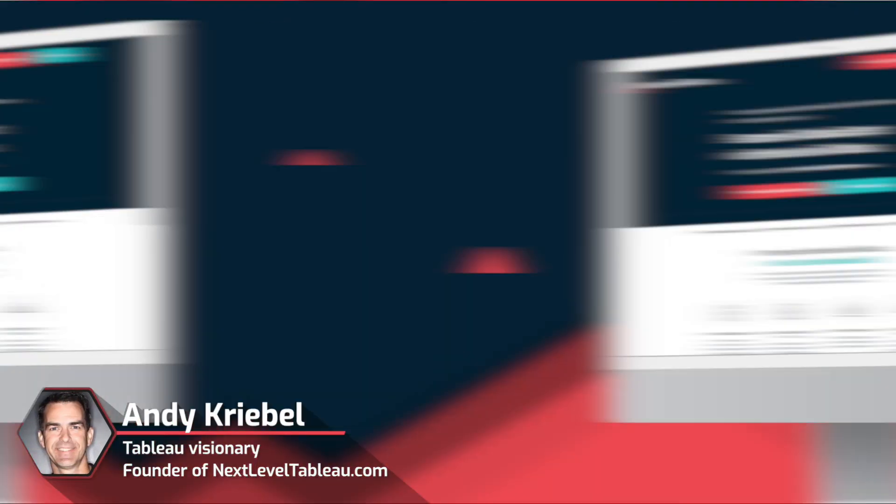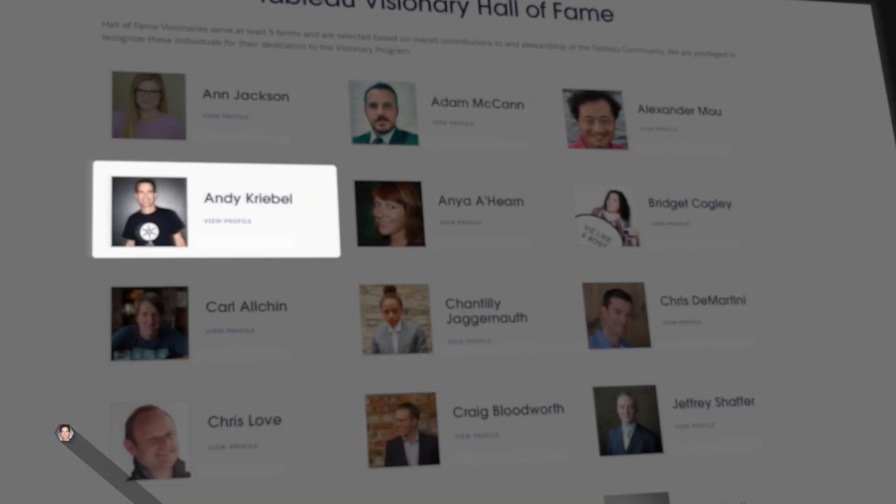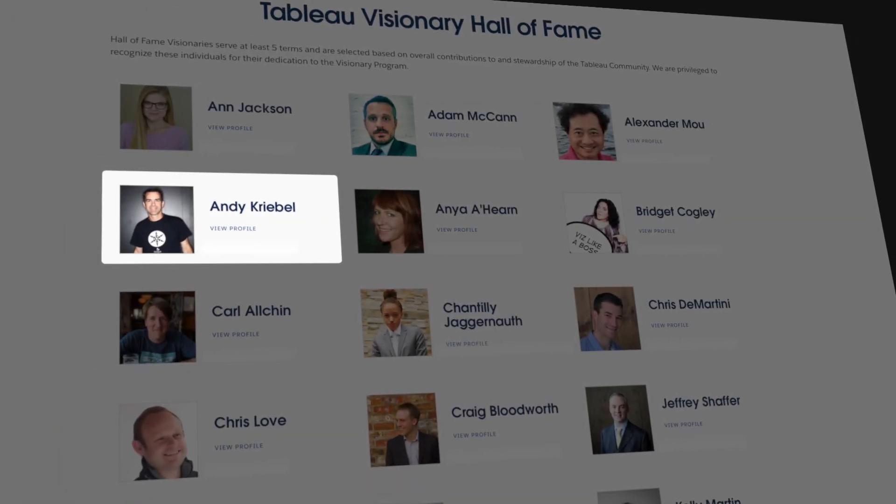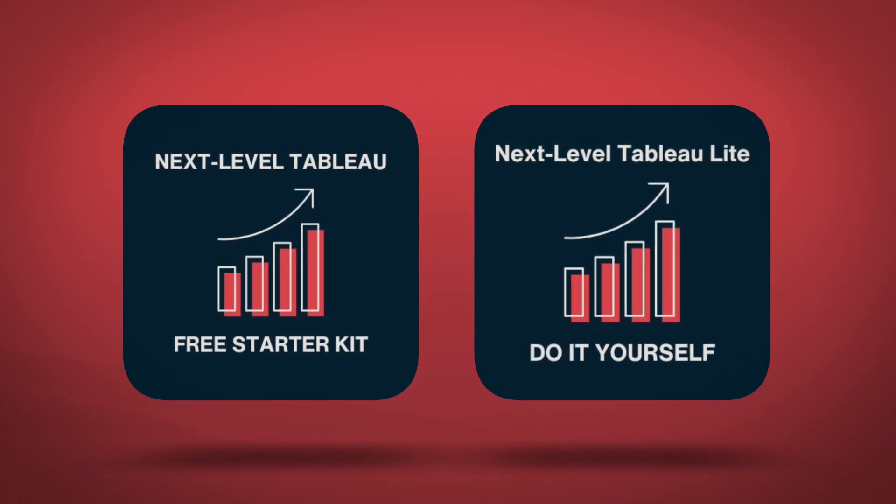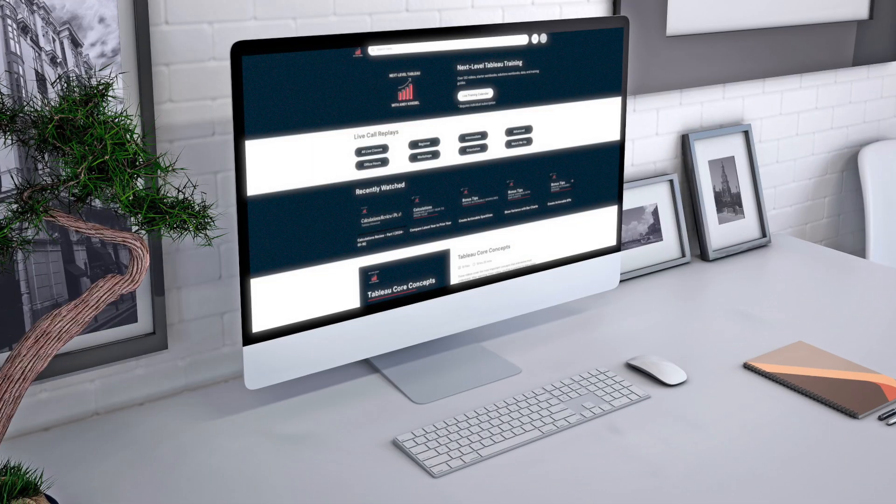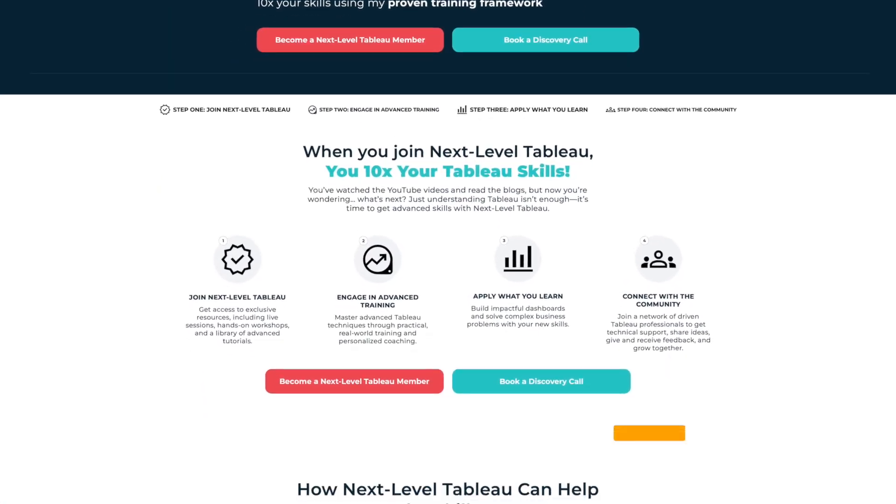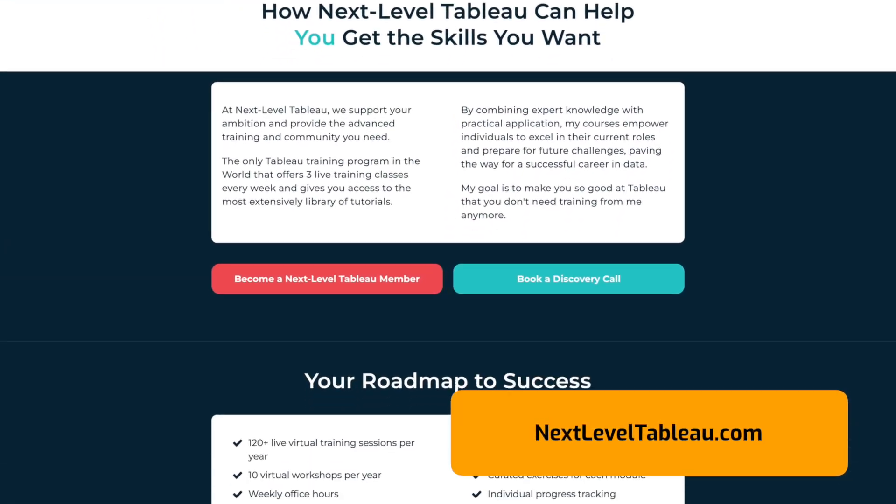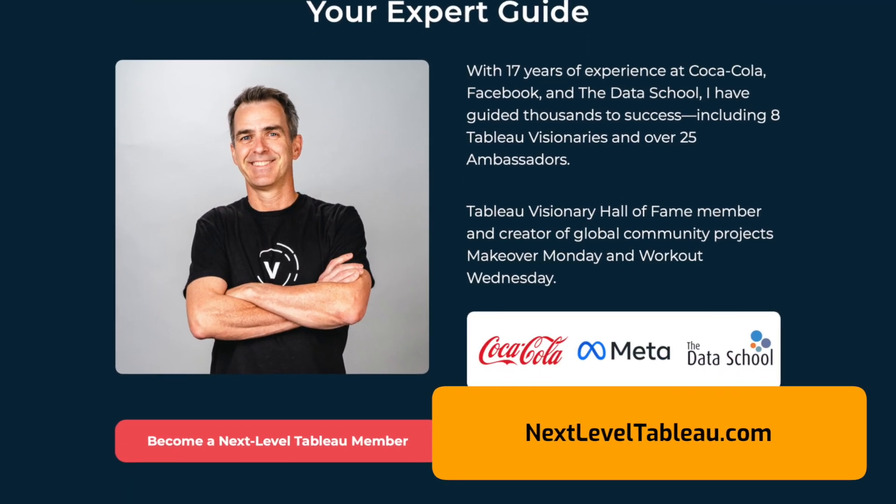My name is Andy Kriebel, I am the founder of Next Level Tableau and the Tableau Visionary Hall of Famer. I've got lots of opportunities for you to learn from me, from my free course to my do-it-yourself course to my membership. All those are available on NextLevelTableau.com and if you have any questions please let me know.